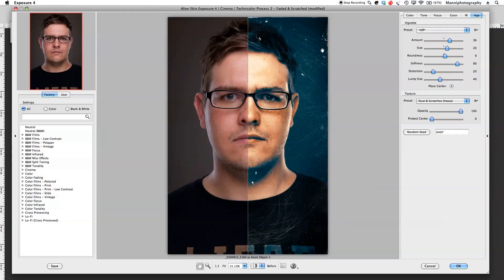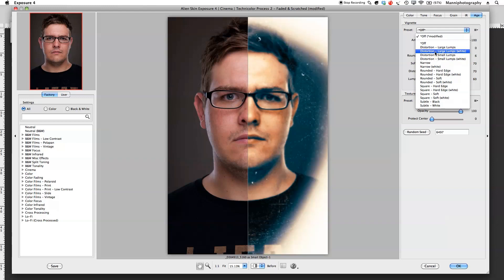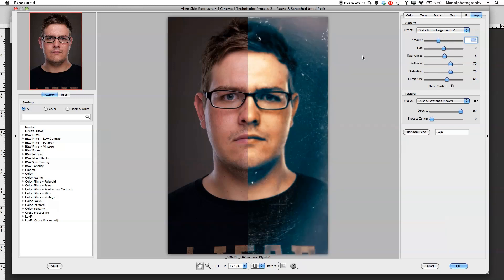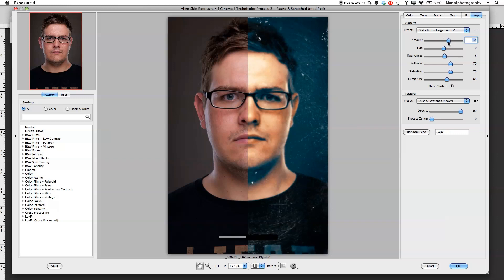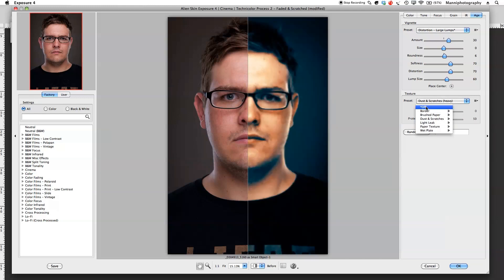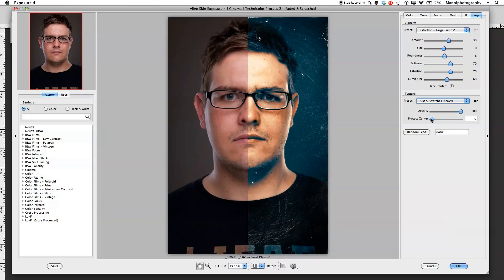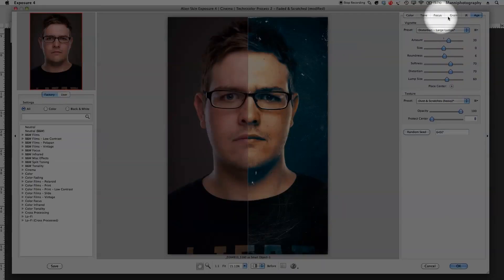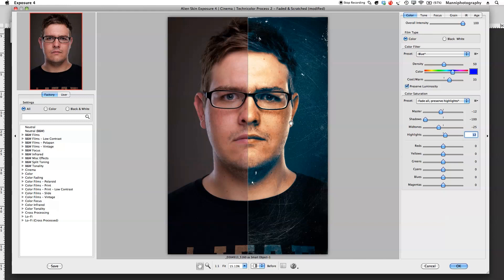Under the Vignette section, there's already a slight vignette from the scratches preset. You can choose from presets and tweak the amount — though that's a bit too much, let me bring it down. You can adjust size, randomness, softness, distortion, and lump size. Finally, under Textures, the preset already selected dust and scratches. You can turn it off completely or back on, and also use the 'protect center' option — I'll keep that at zero.